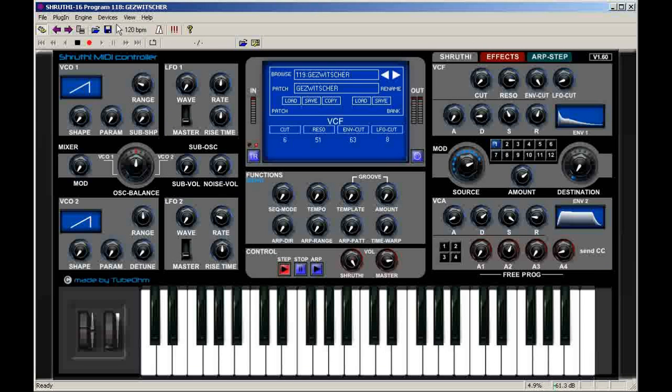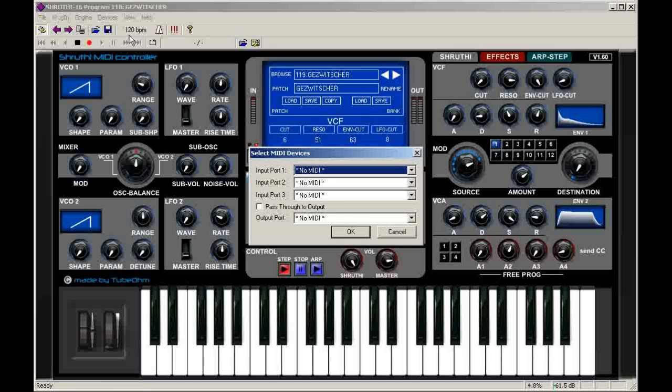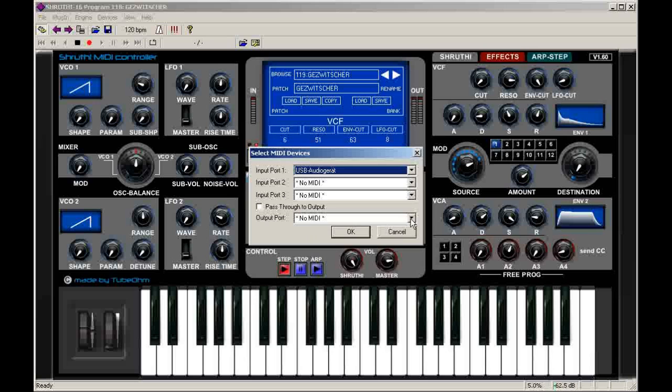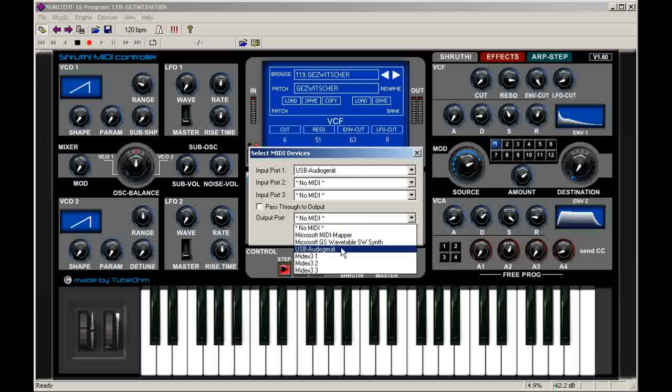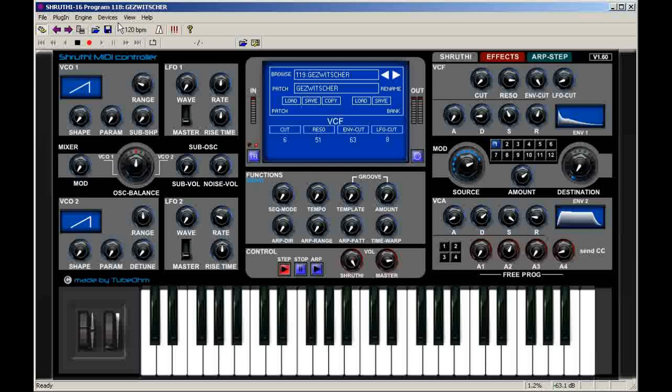At first we do the midi settings. MIDI input port here for your master keyboard and the midi output port, this goes direct into Shruti.